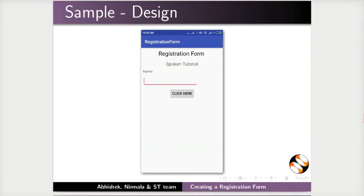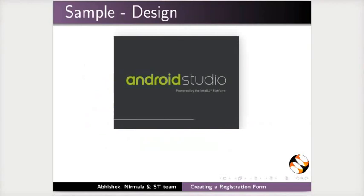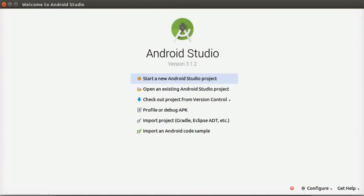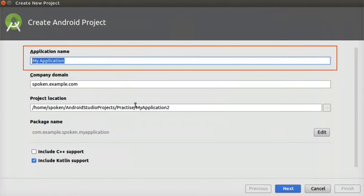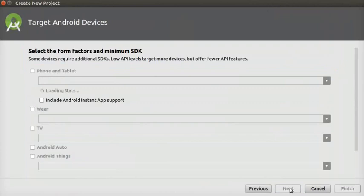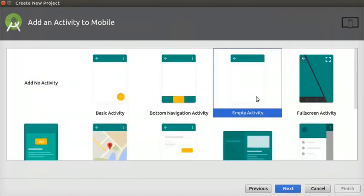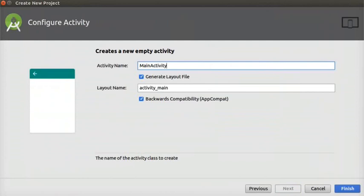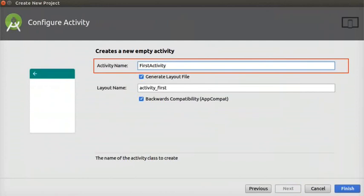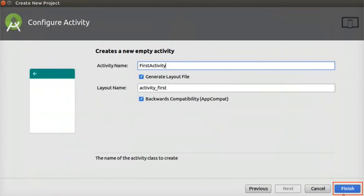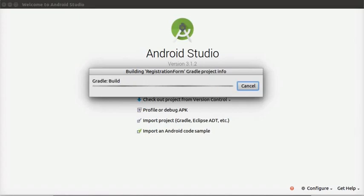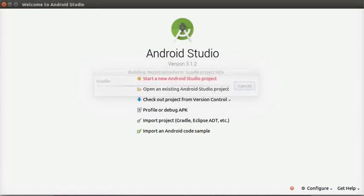In this tutorial, we will design a form as shown here. Let us open Android Studio. Click on 'Start a new Android Studio project' to create a new project. Enter the application name as 'Registration Form'. Enter the activity name as 'FirstActivity' and click on the Finish button at the bottom of the window. Now the Android Studio IDE opens.